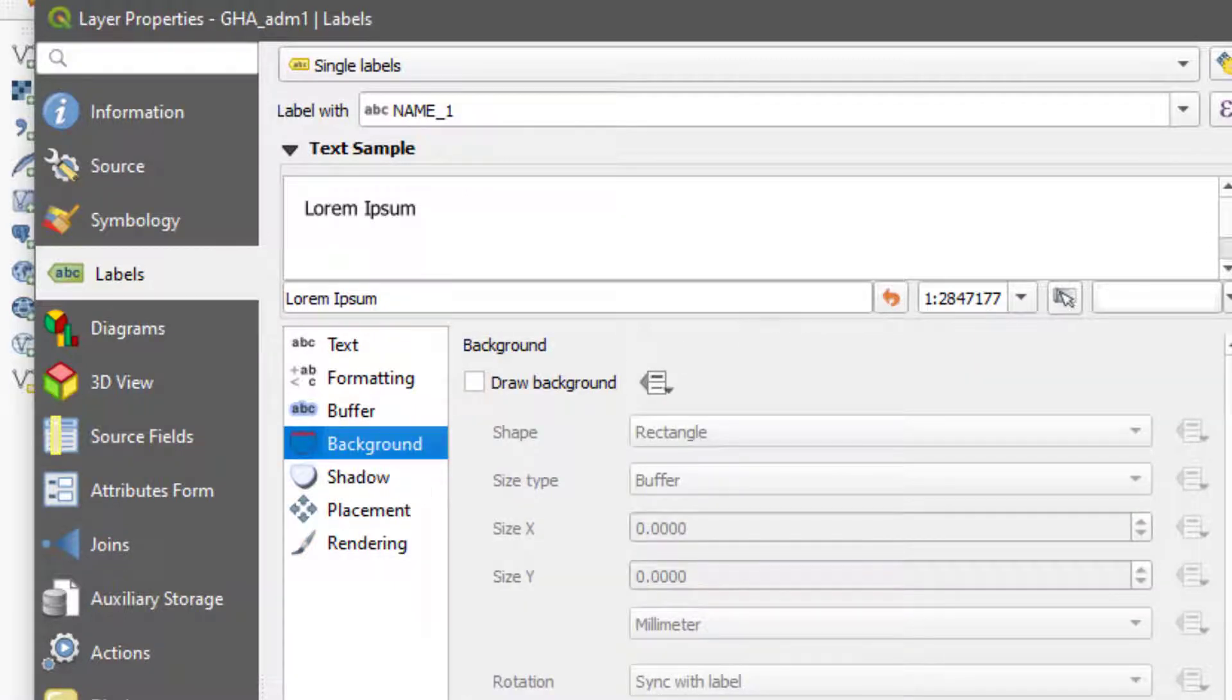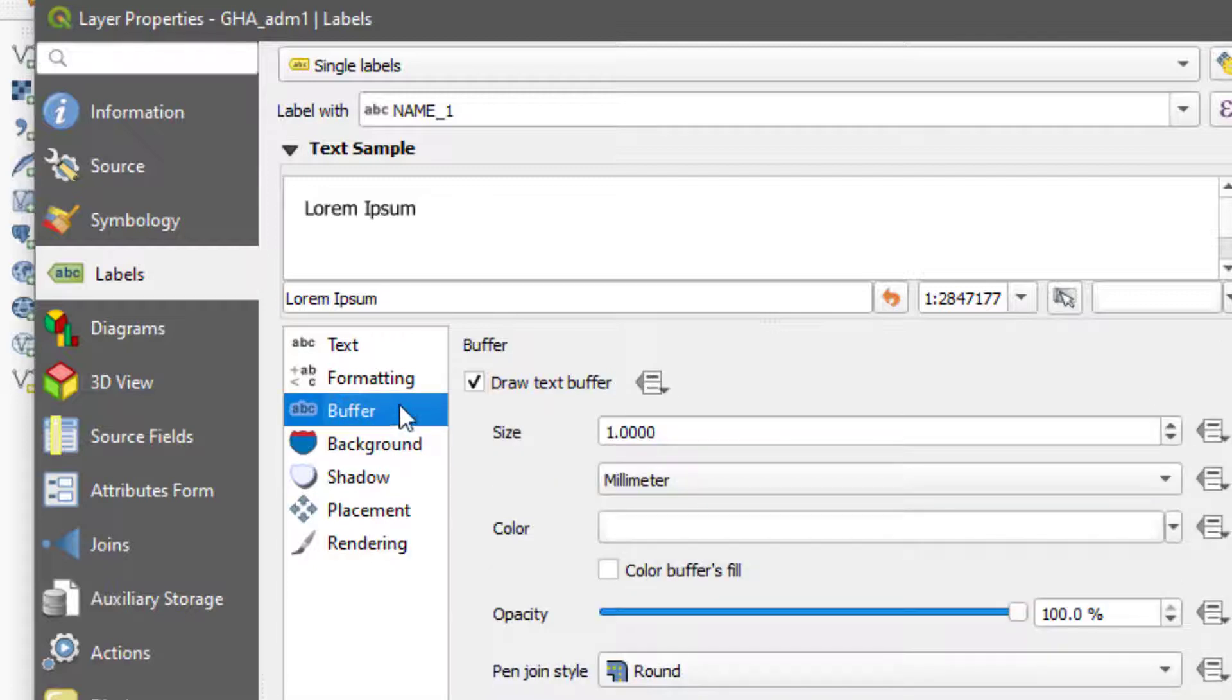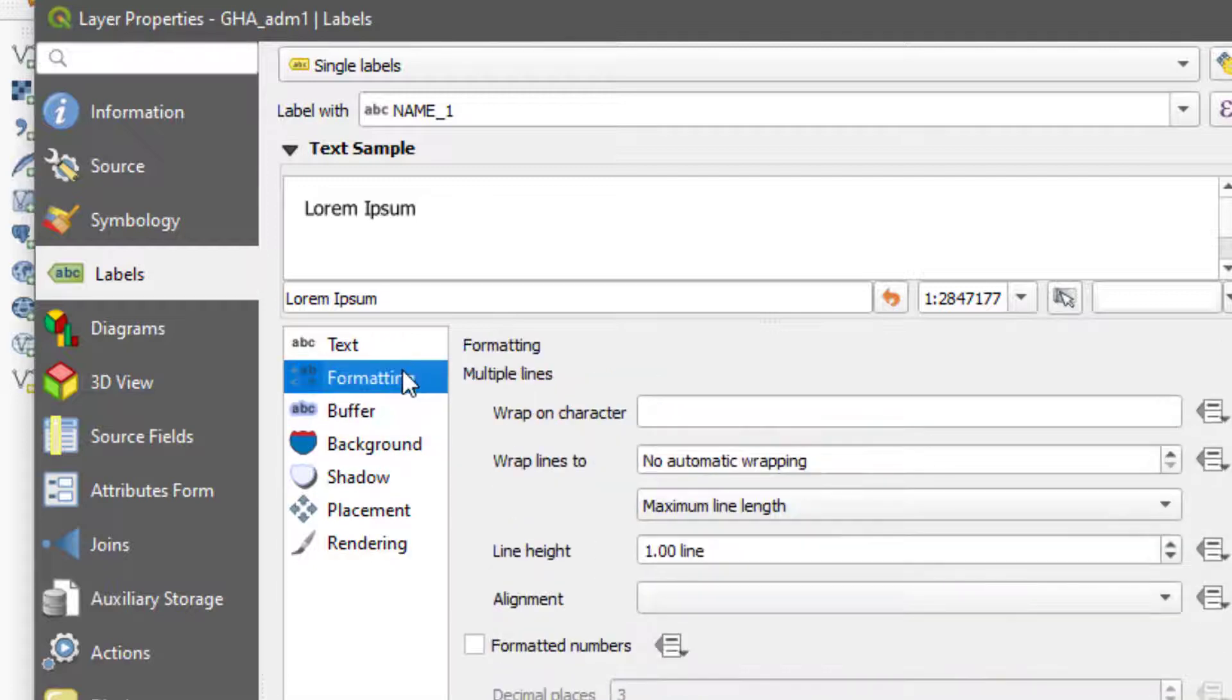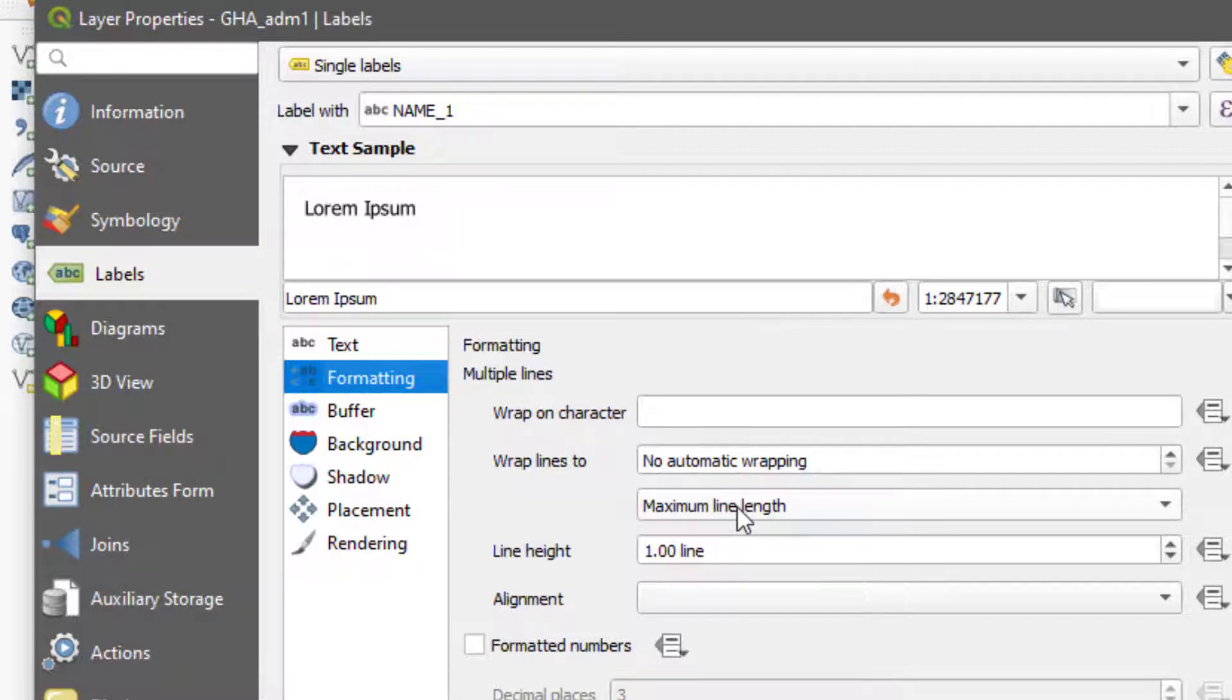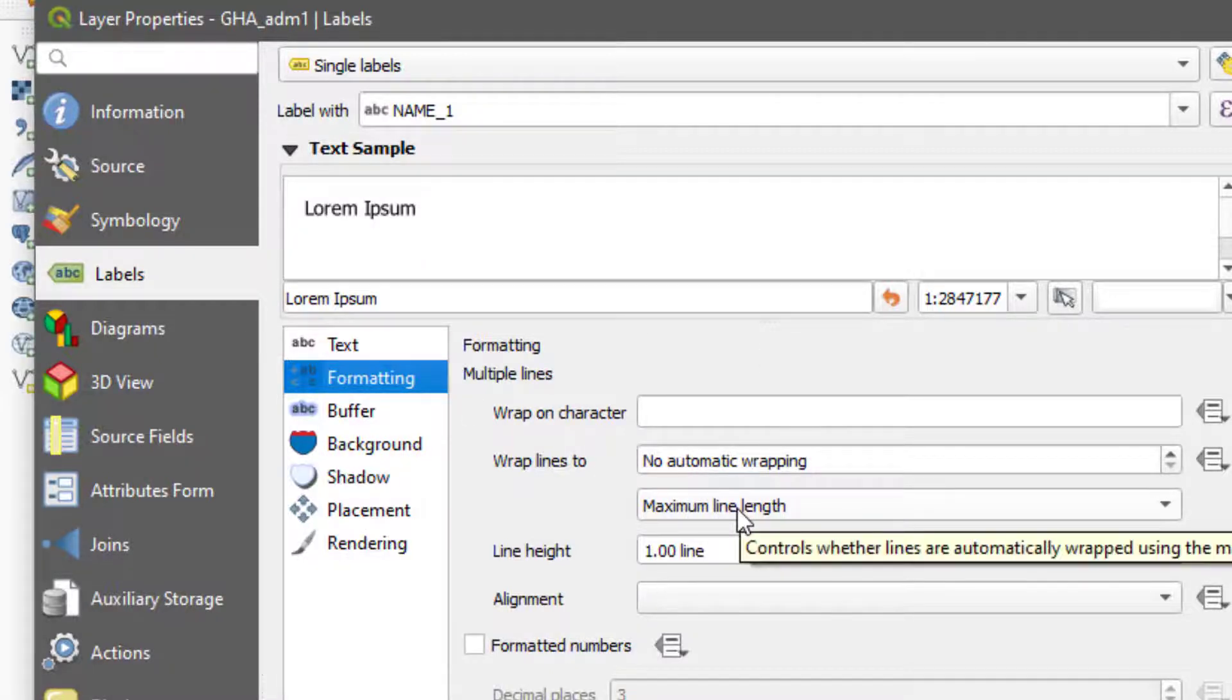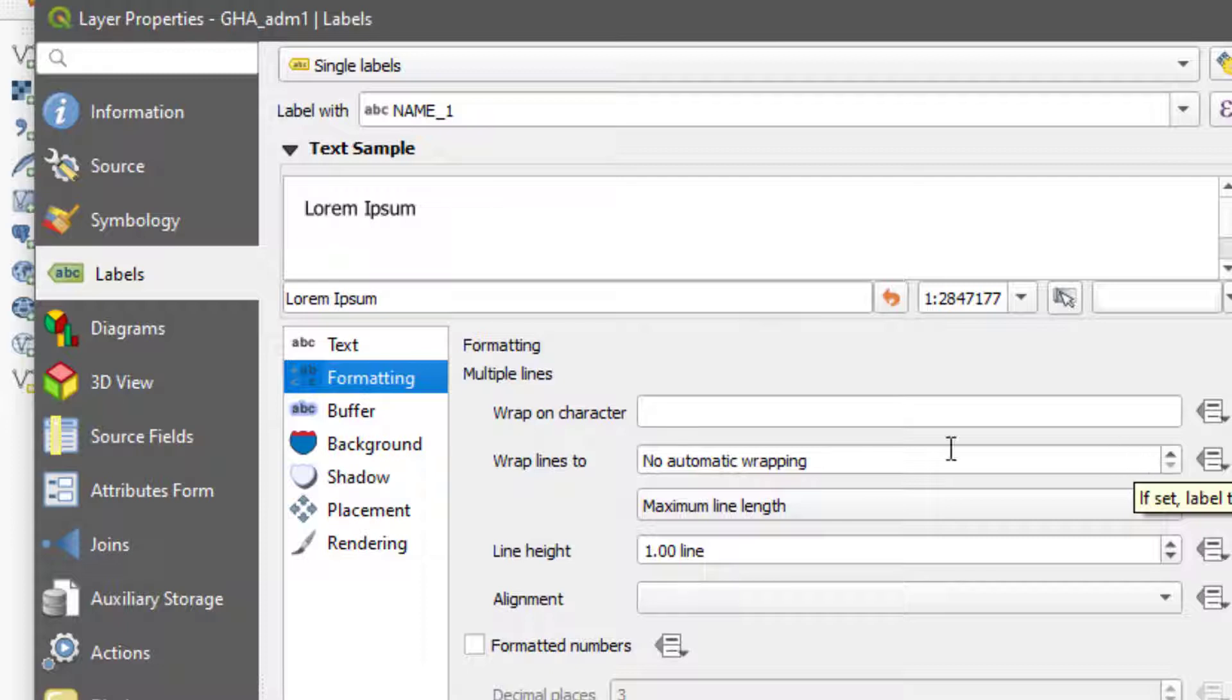I've just shown you you can add background color to your text, you can add shadows to it, and then the buffer. Now in the formatting you can change if it's text in sentences in the form of sentences. You can enable the wrappings, but in this case it has been changed to no automatic wrapping.